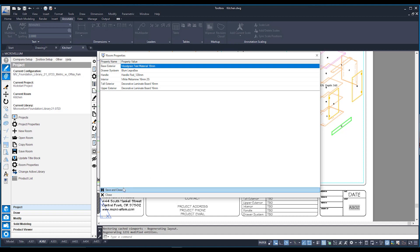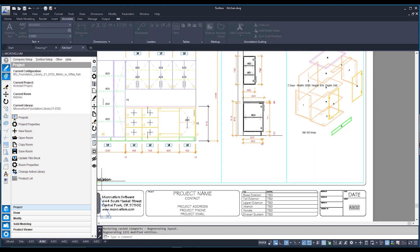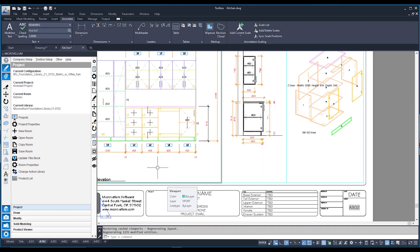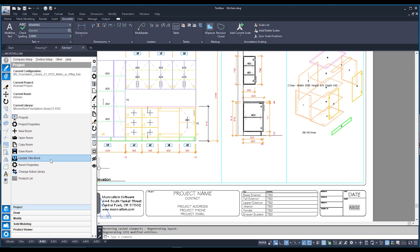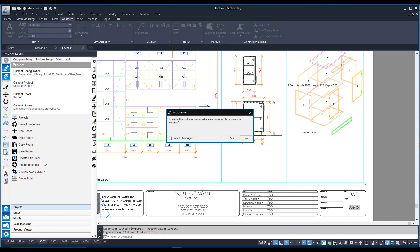So if I hit save and close, now that I've updated my room properties, I just now need to update my title block. And that button is situated right over here and doesn't need much else of in the description, update title block. So I'll click on him. It's going to ask me, well, it's going to take a few moments. I sure want to continue. I'm going to say, yes, please.